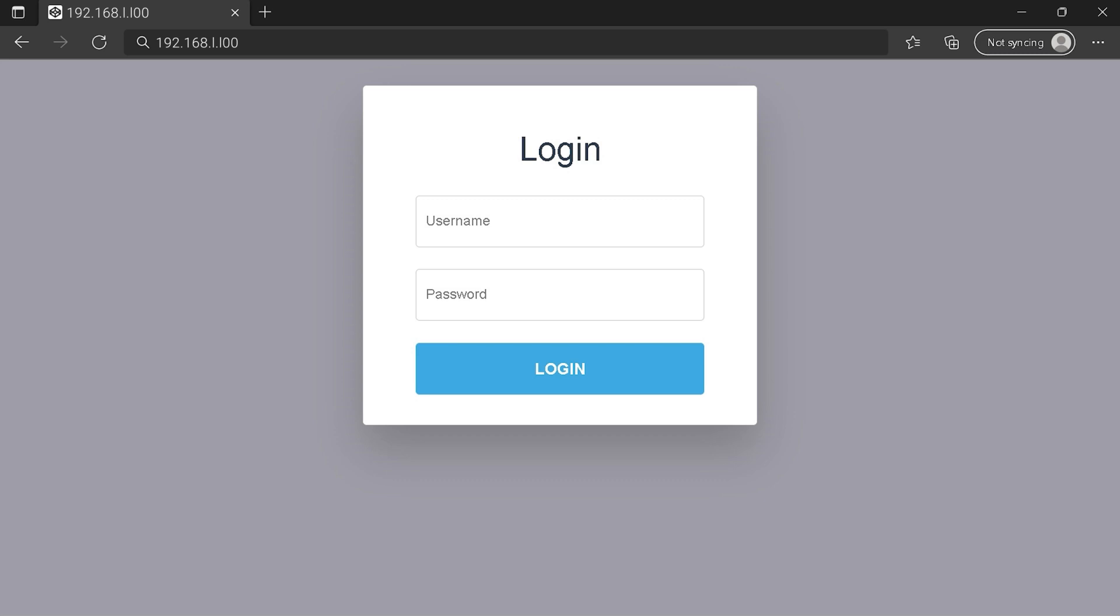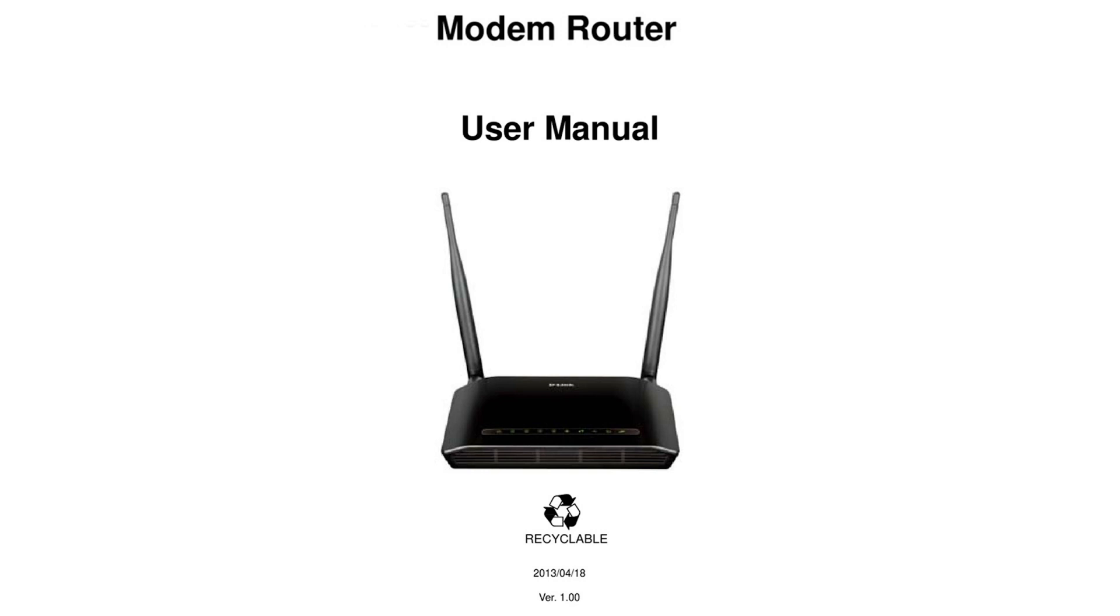To get exact router IP address, check your manual router. First, you can find default login IP address like 192.168.1.1 behind your router and sometimes you can find login credentials at the same place.